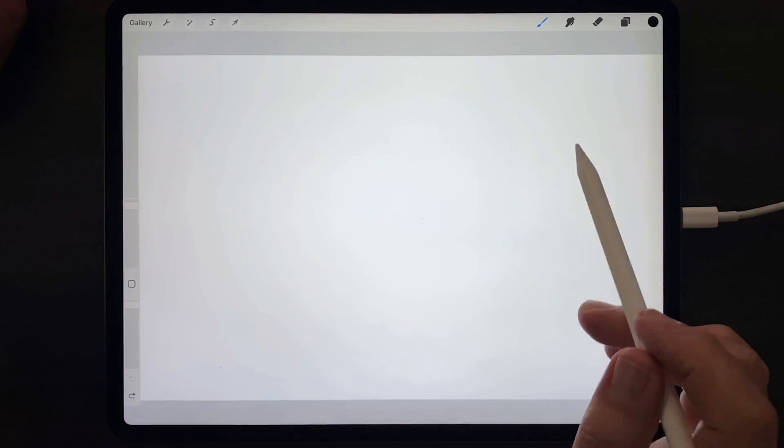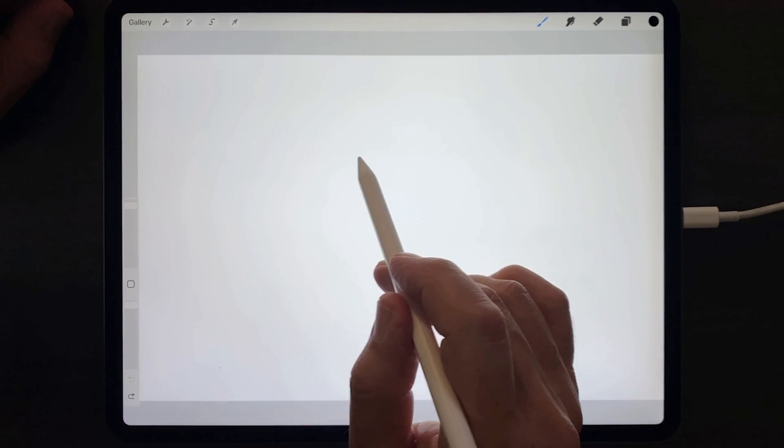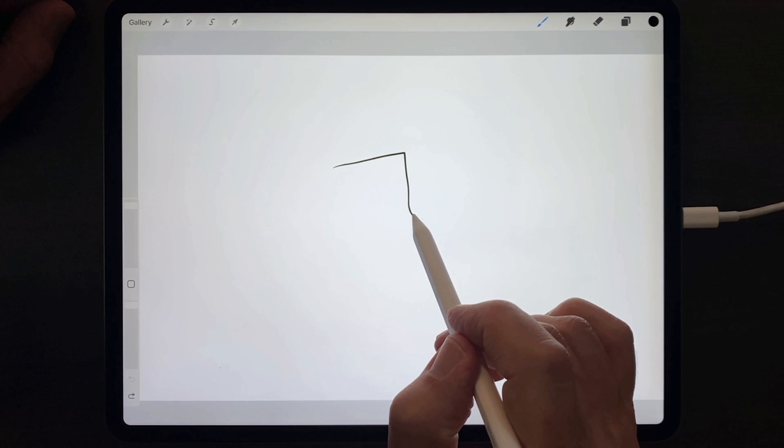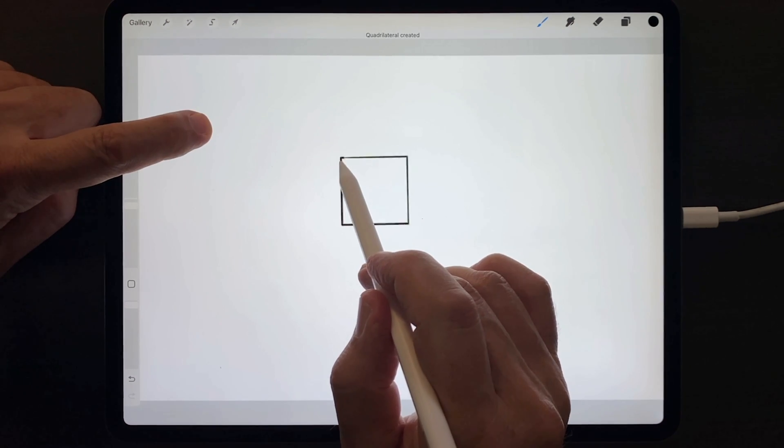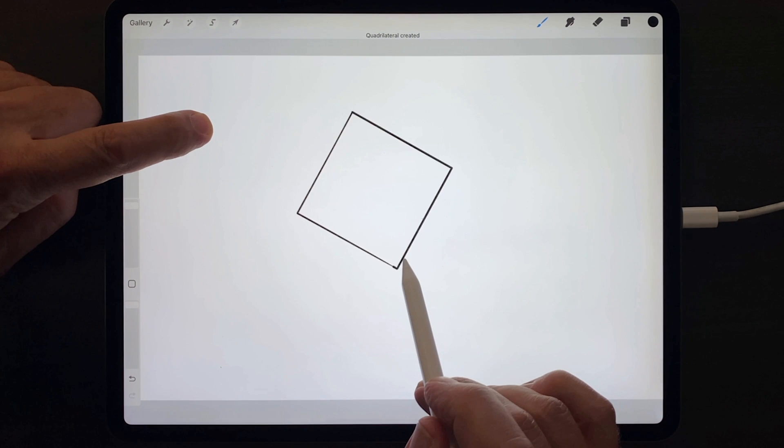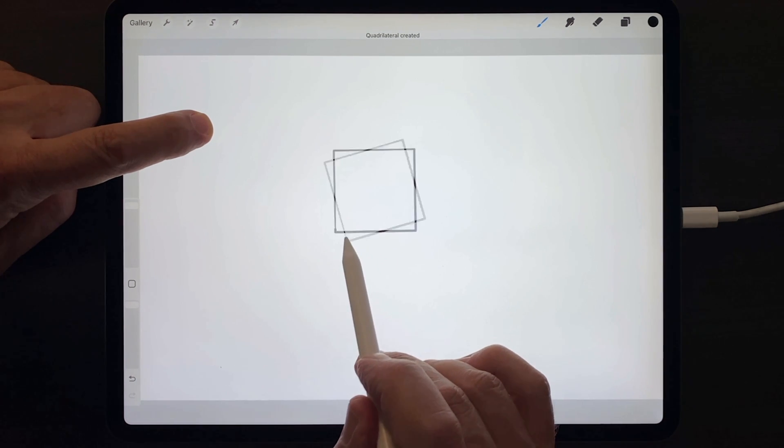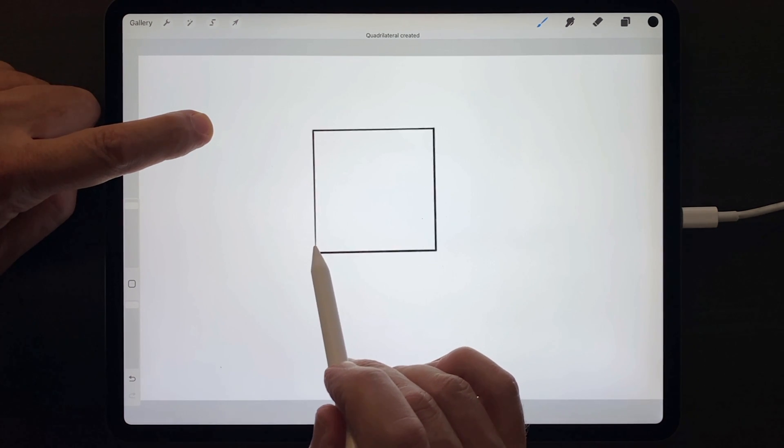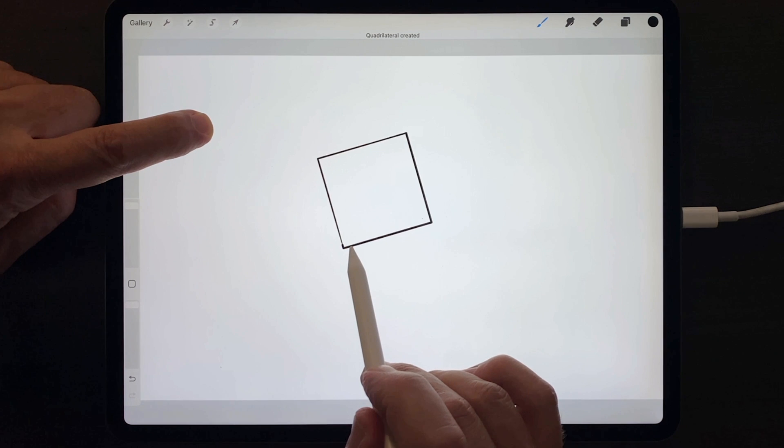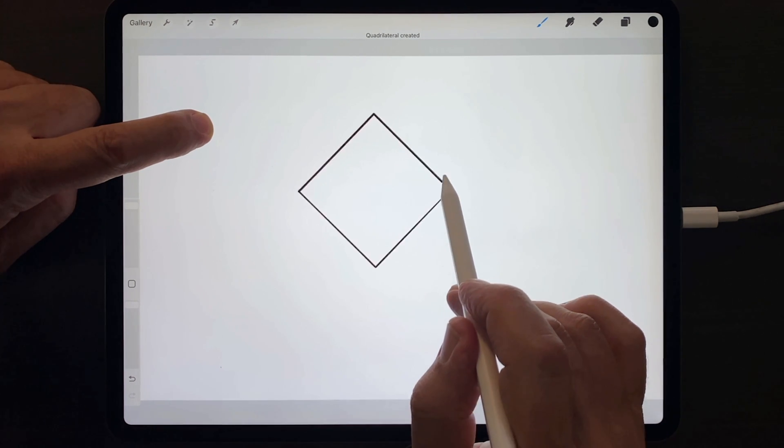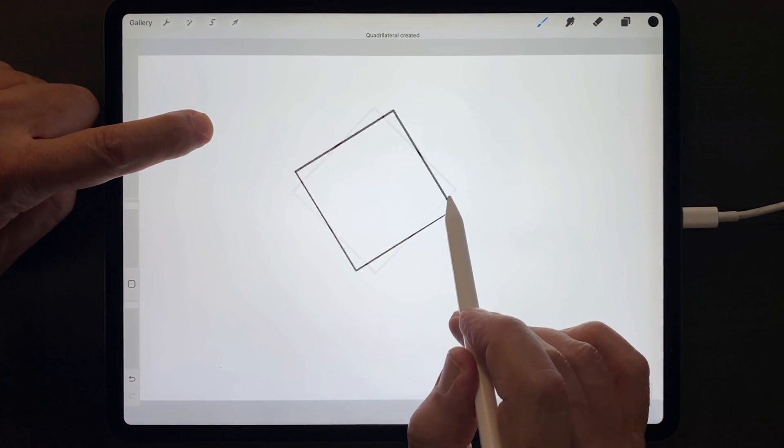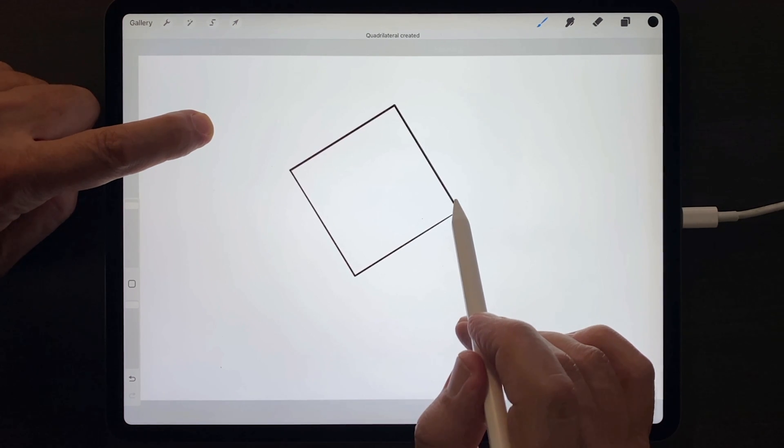To use Drawing Assist to create a perfect shape, approximate that shape first freehand, then tap and hold down your other finger, and that shape will become a perfect square. Note that the square can be rotated in 15-degree increments as long as your finger is down.